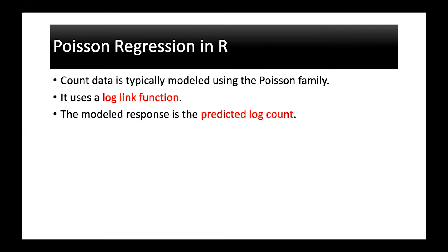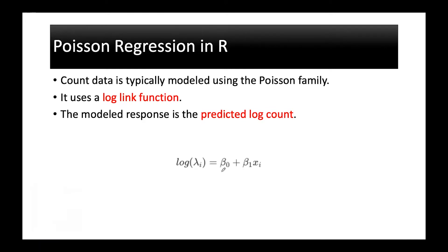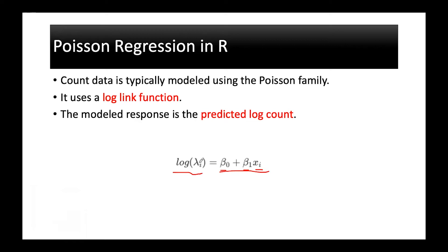If you think about the formula, it is log lambda i equals beta 0 plus beta 1 x. On the right side it is similar to simple linear regression. If you have only one predictor it will be two coefficients with one predictor, but on the left side we are taking the log. So the log of the response values equals everything is the same on the right side.